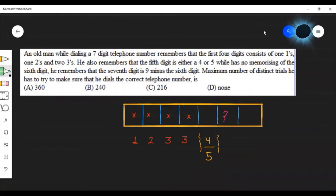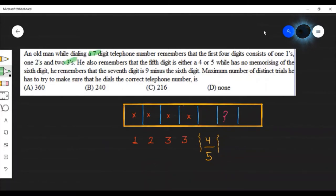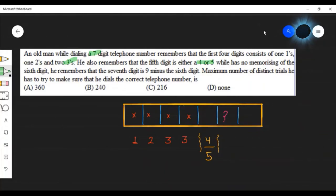An old man while dialing a 7-digit telephone number remembers that the first 4 digits consist of one 1, one 2, and two 3s. He also remembers that the 5th digit is either 4 or 5. While he has no memory of the 6th digit, he remembers that the 7th digit is 9 minus the 6th digit.